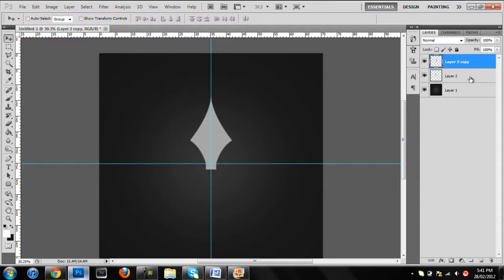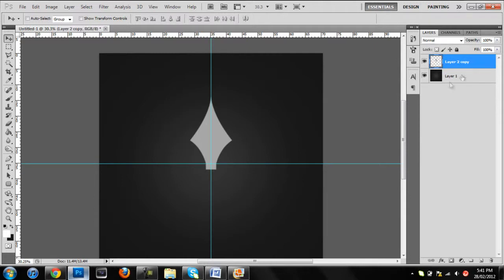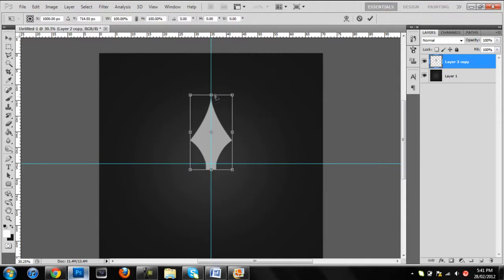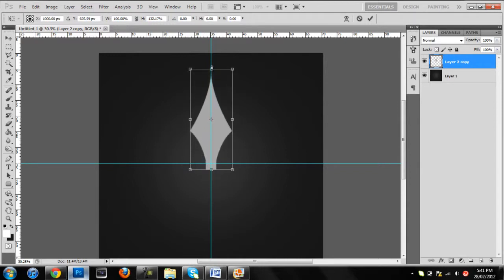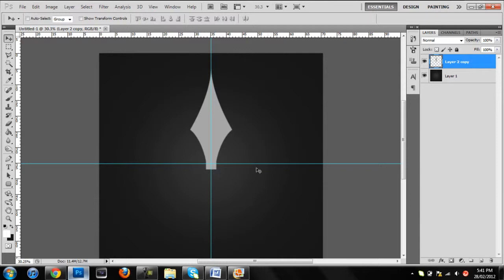Now, put that back there. What you want to do is merge these two layers together, then click Ctrl+T. If you don't like the shape, you can edit it — make it a bit longer, whatever. So that looks pretty good like that.